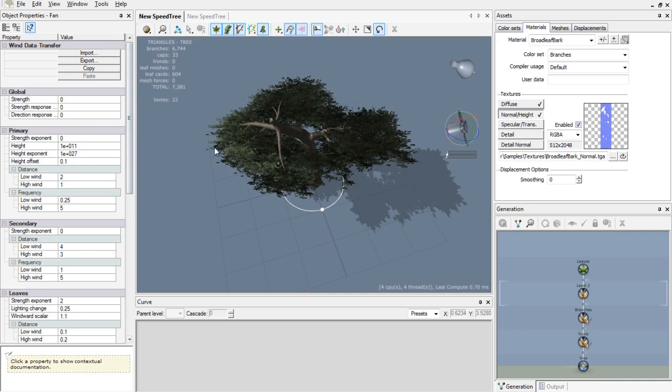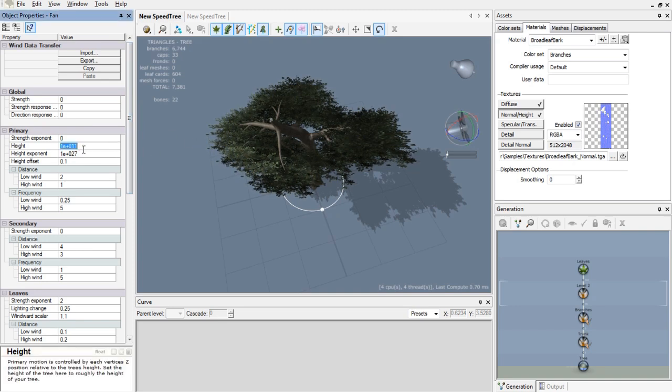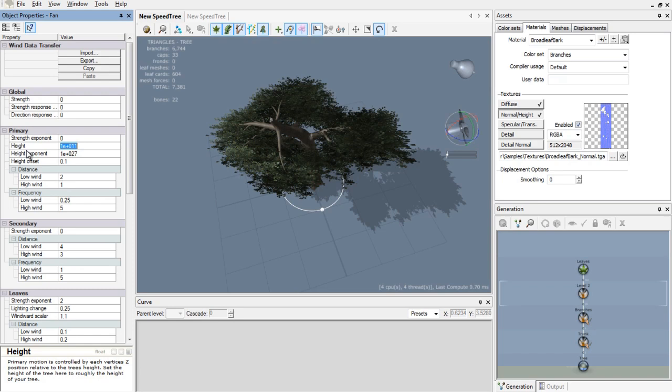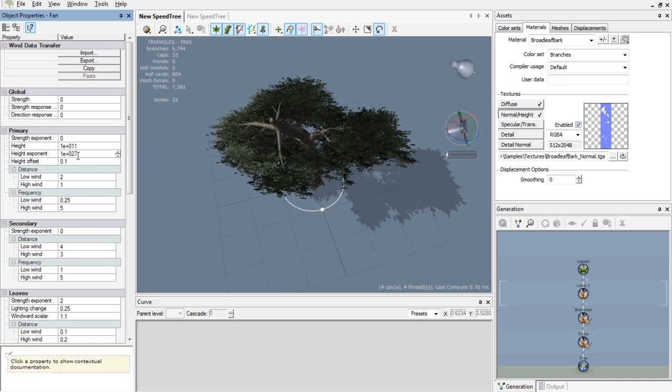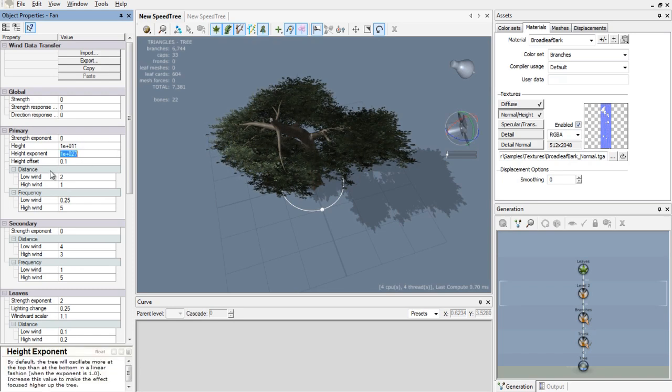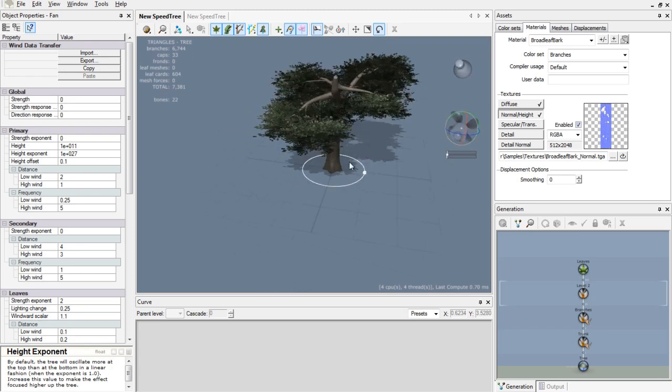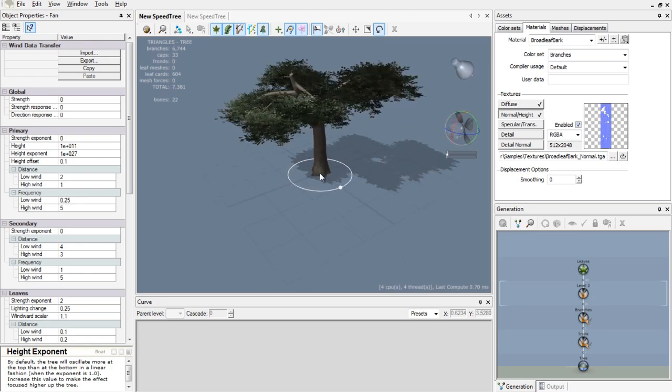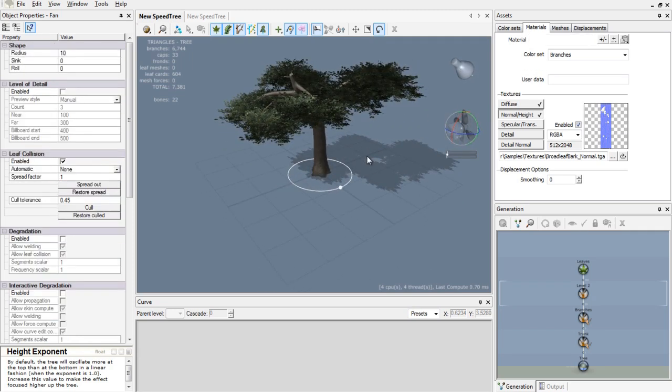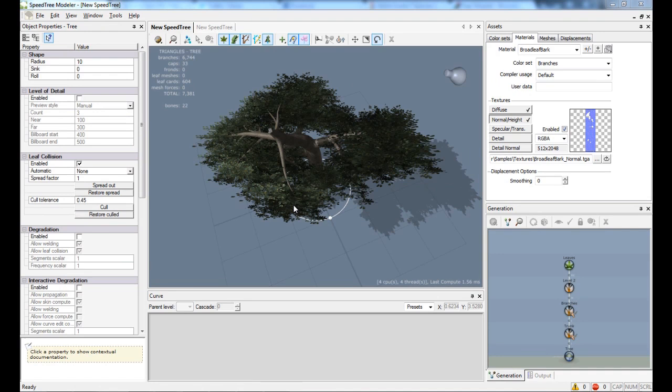If you want to make sure that the branches are not moving, you just have to increase the height of your primary, increase the height to a lot, same as the height exponent. And that's it. So now the branches don't move at all, but leaves will move a bit.